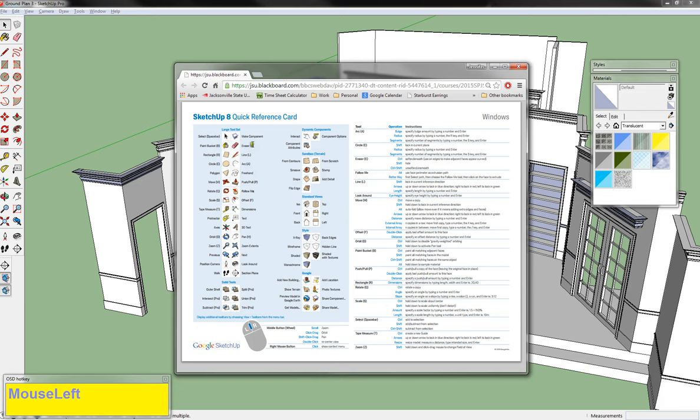If you click the E key, you get the eraser tool; the L key, the line tool; the A key, the arc tool. Some of these shortcuts you will use a lot, some you won't use very often, and some you will use every moment of every day because it's just so much easier.